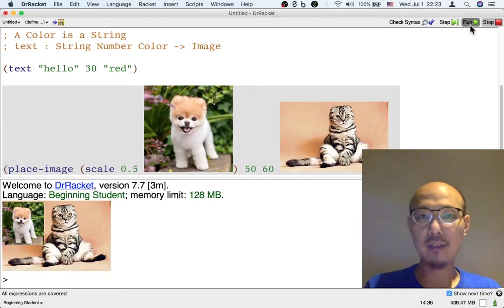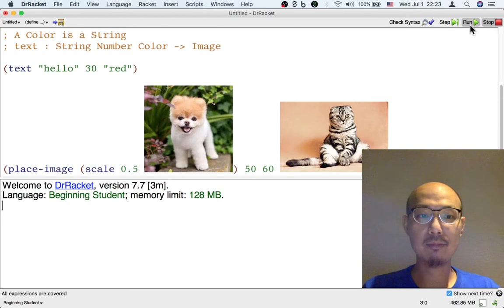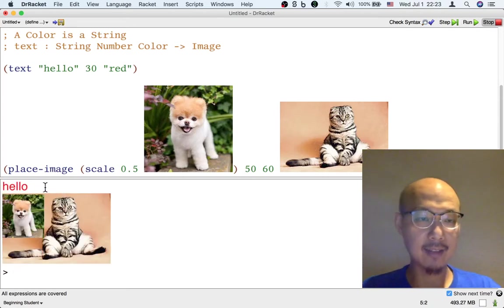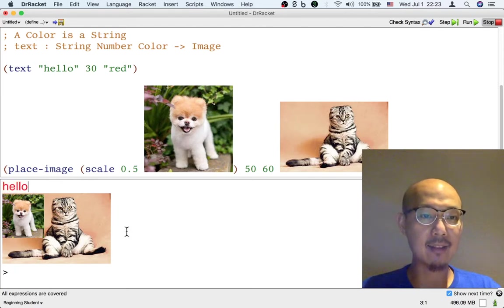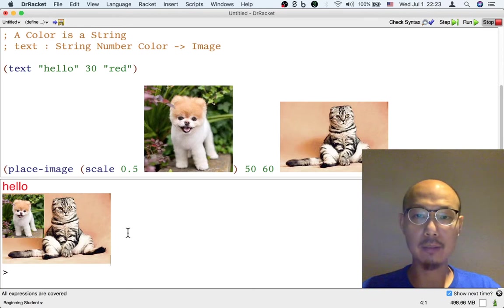So when I hit run, I should see two images. The first image is the result of text. That's this hello that you see. And then the second is just the dog on cat that we built earlier.